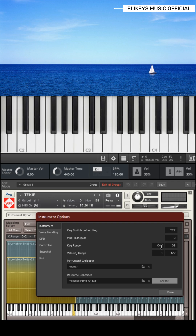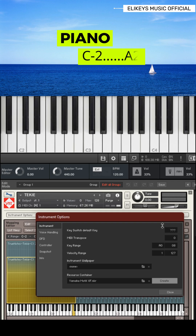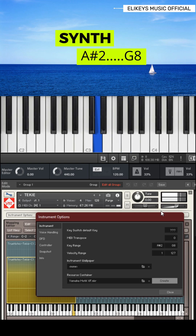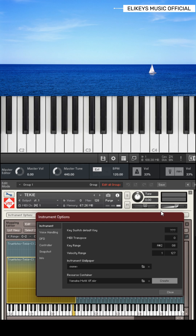Hover your mouse over the C-2 and drag until you see A-2. I have my A-2 now. For my synth, the starting point will be from A-sharp 2, or B-flat 2. Hover your mouse on it and drag until you see A-sharp or B-flat. So, whenever the synth plays up to this B-flat and it gets to the A-note, it stops.